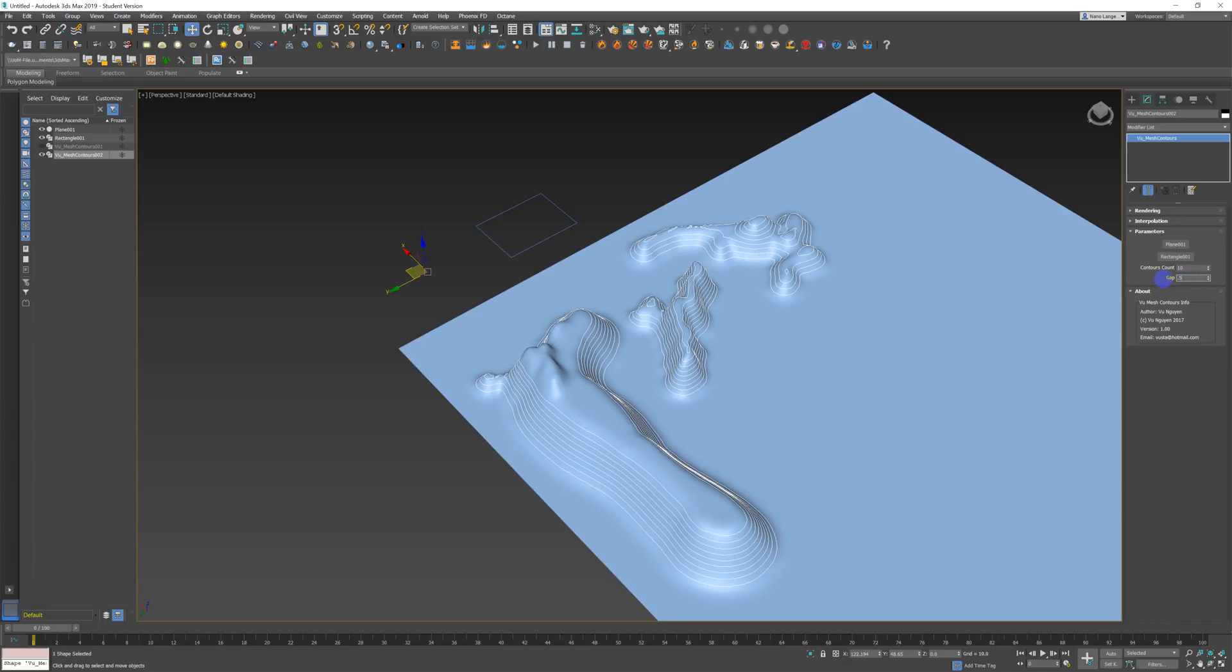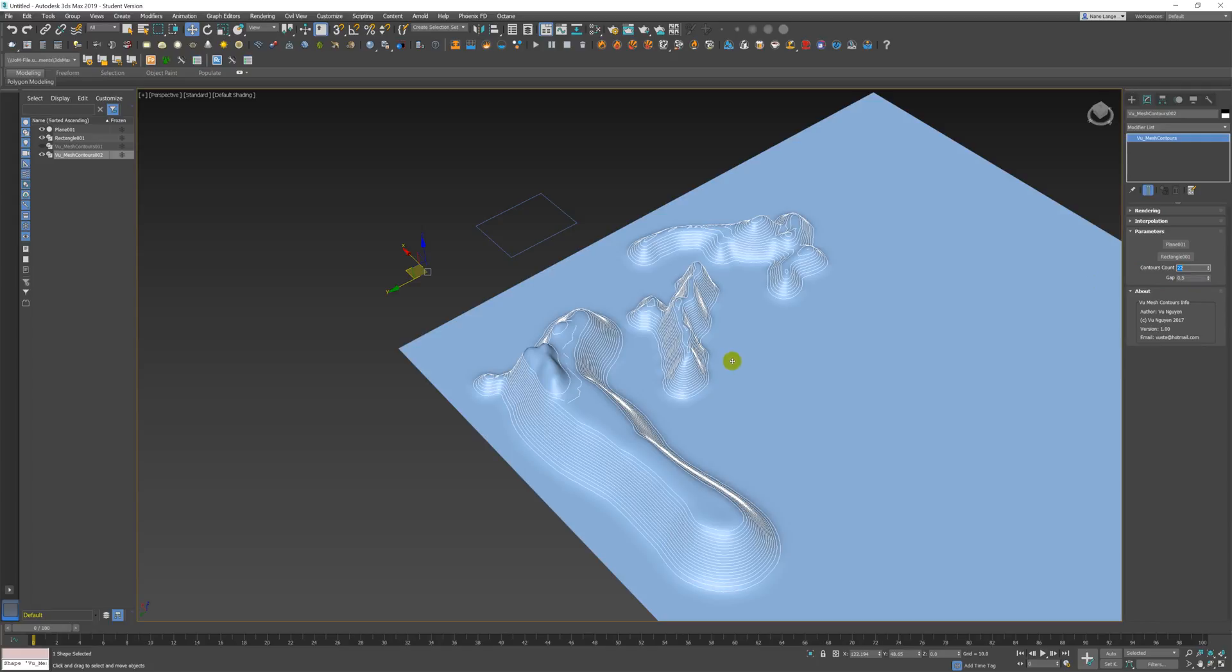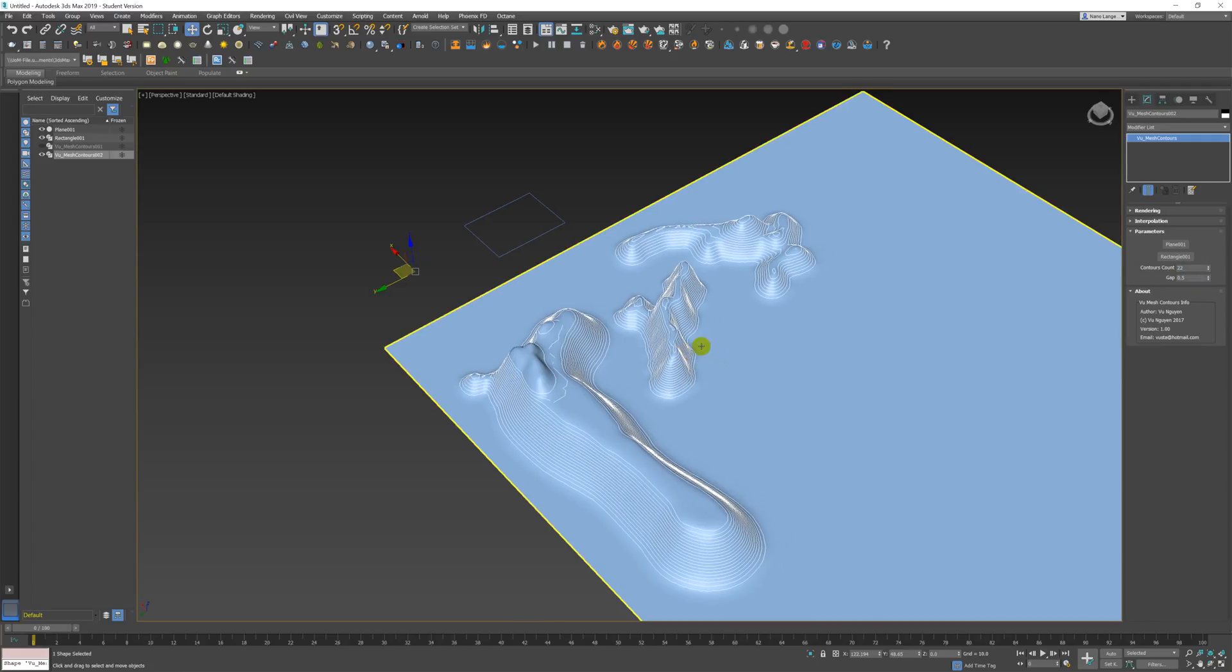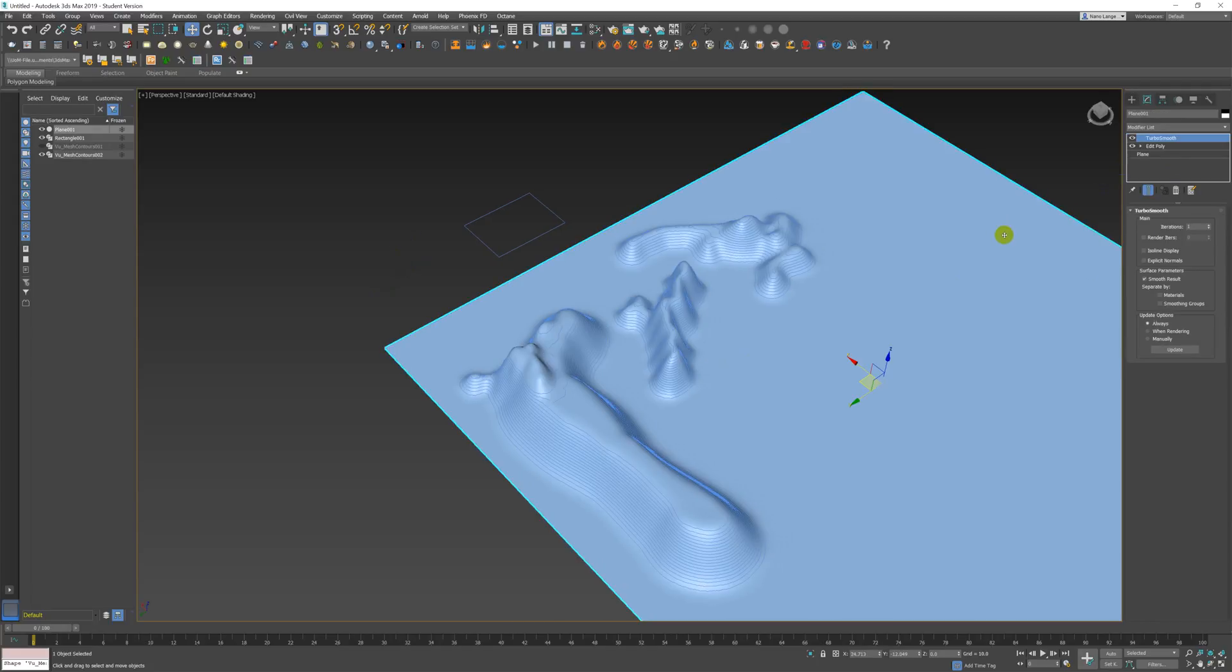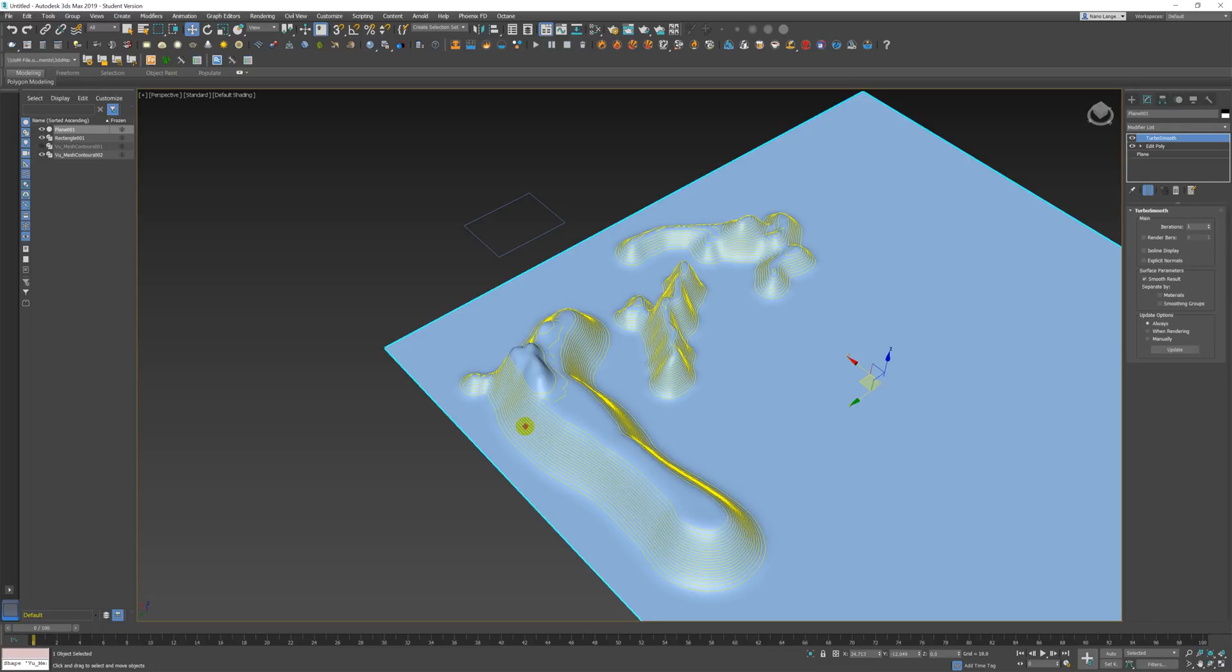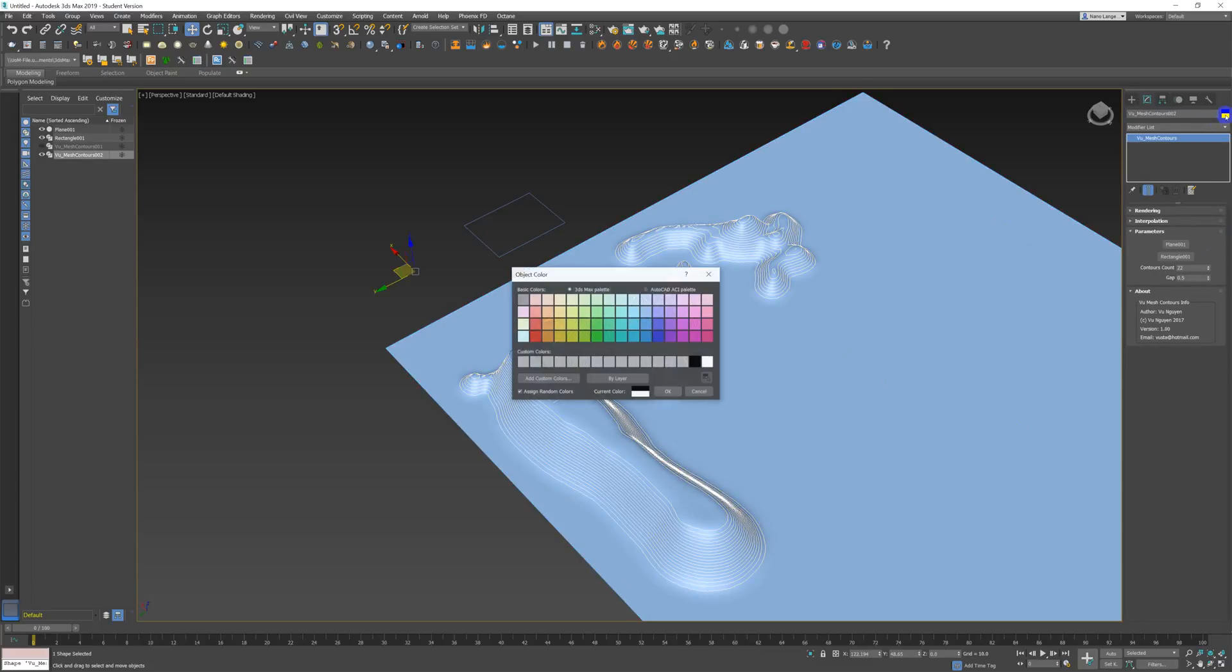The nice thing about this is that if I come back to my edit poly—actually I'll just change the color of that so you can see it properly, I'll make it pink again—so that if I come down to my edit poly again and I make more edits to that